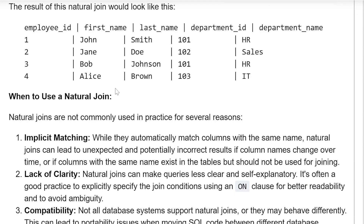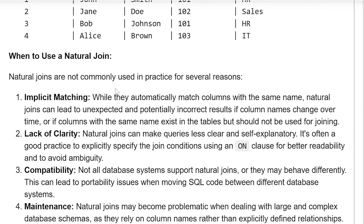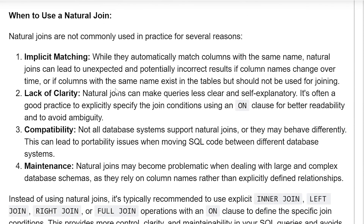When to use natural join? Natural joins are not commonly used in practice for several reasons. First, implicit matching: although they automatically match columns with the same name, natural joins can lead to unexpected and potentially incorrect results if the column names change over time, or if columns with the same name exist in the tables but should not be used for joining.